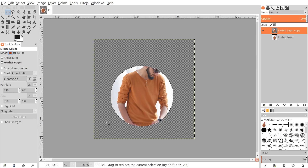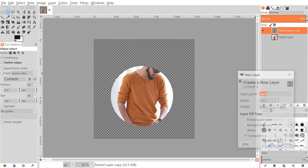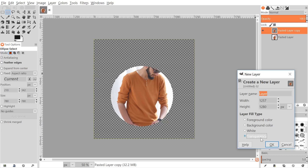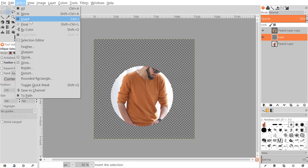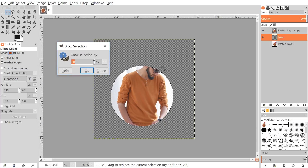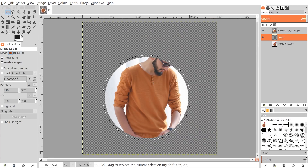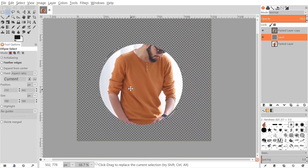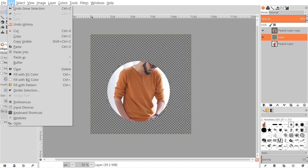I want to put a white border around the back of this, so I'll create a new layer, choose Transparency, and click OK. I'll place this layer beneath the pasted layer, then go to Select > Grow. The number of pixels to grow depends on your image size — I'll test with 20. You'll notice the selection grows around the original circle; that's how thick the border will be. 20 pixels looks pretty good, so I'll leave it.